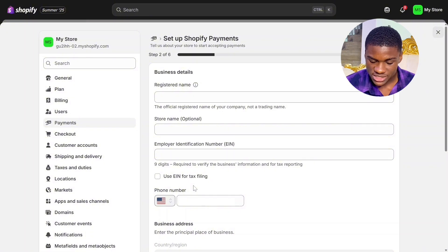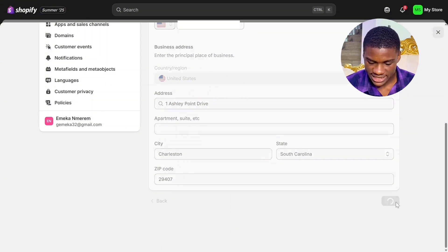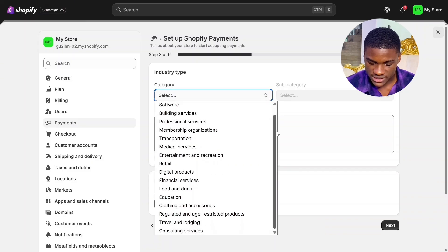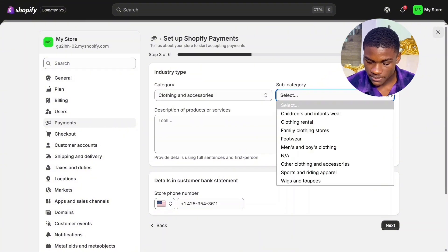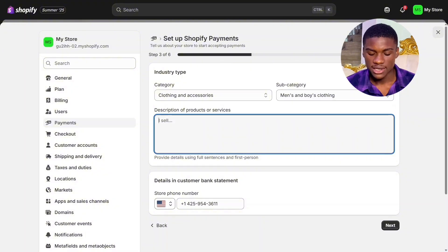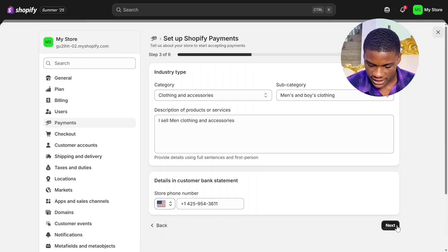Use the link in the description of this video to get a US phone number. After inputting all business details, click Next. The third step is industry type — select the category which your business is in. Mine is clothing and accessories. Select the subcategory that best suits you — I'm going to select Men's and Boys' Clothing. Then input a description of your products or services — I'll write 'I sell men's clothing and accessories.' Input your store phone number. After doing that, click Next.